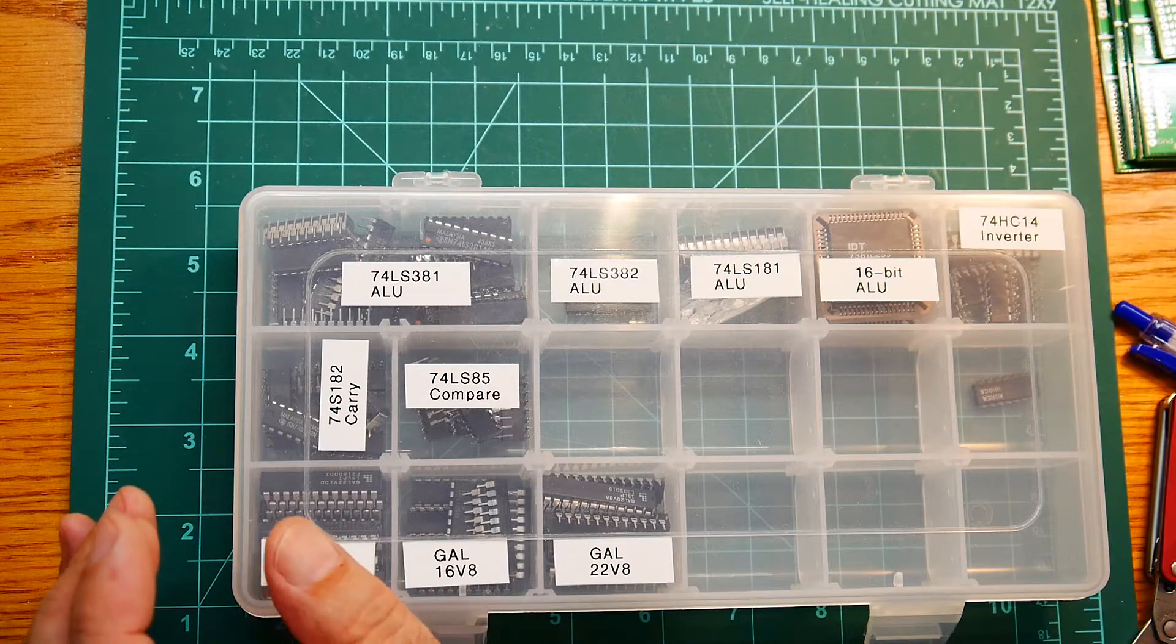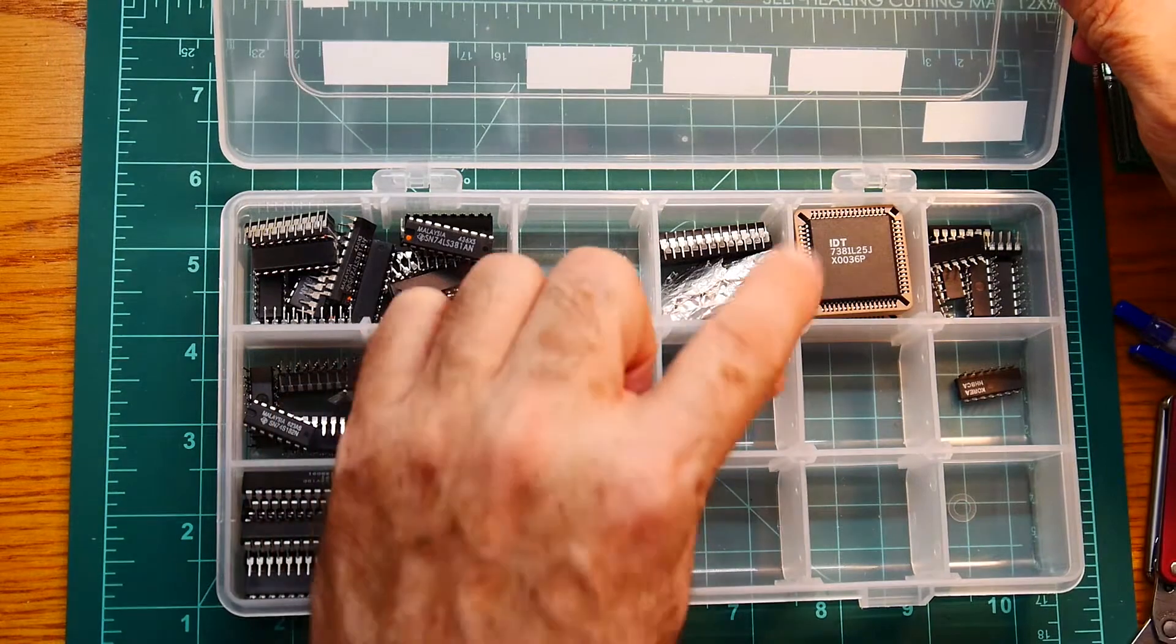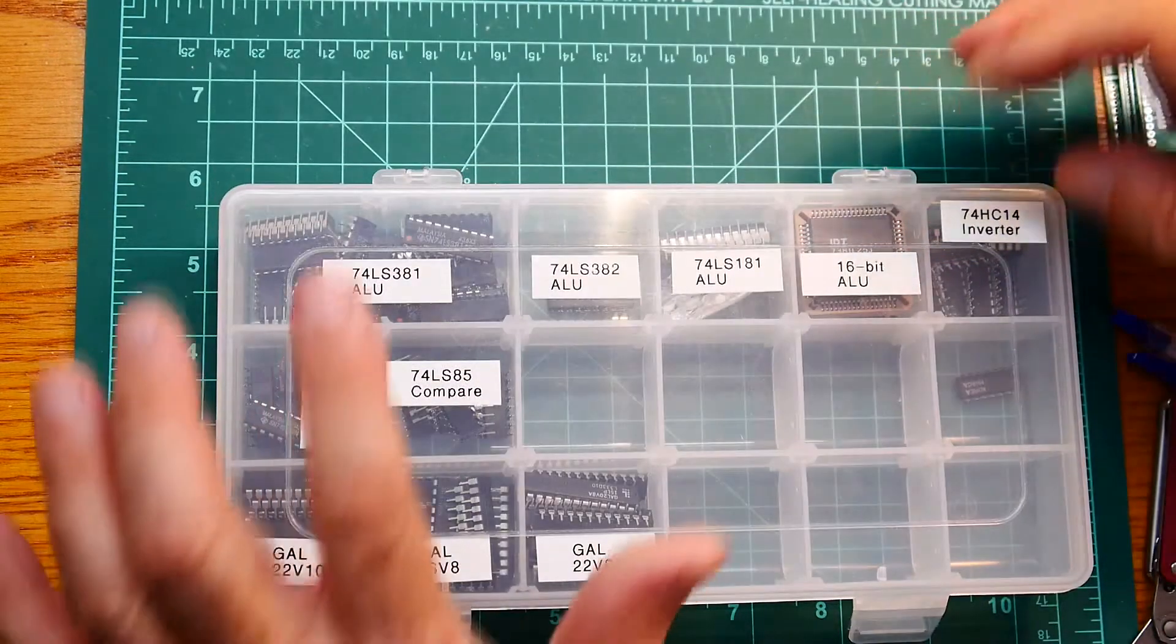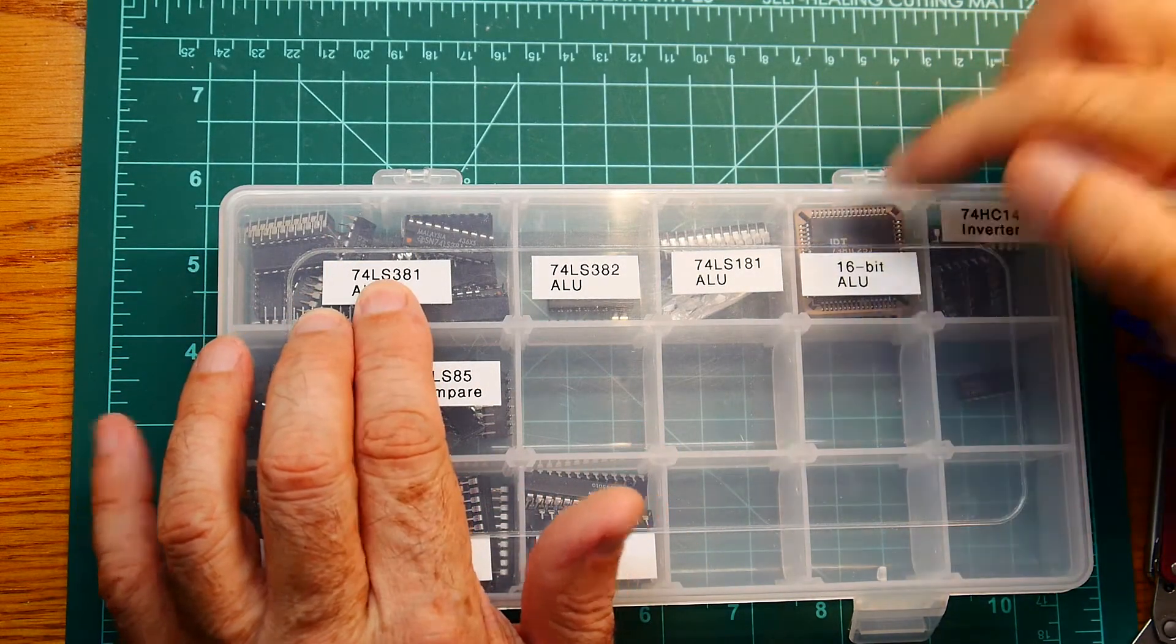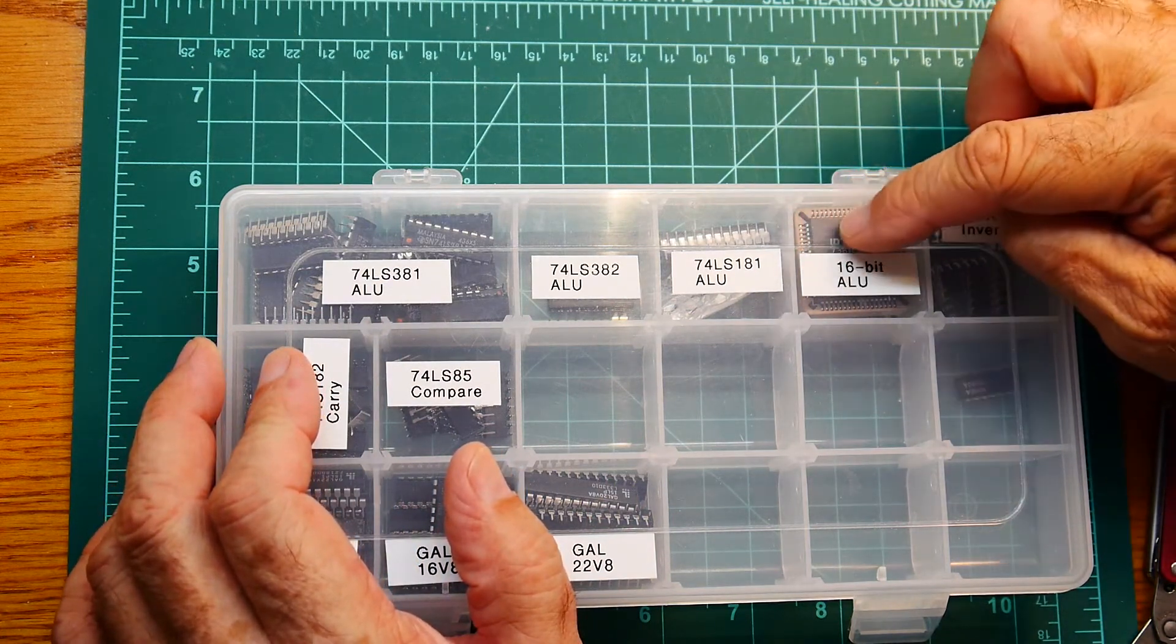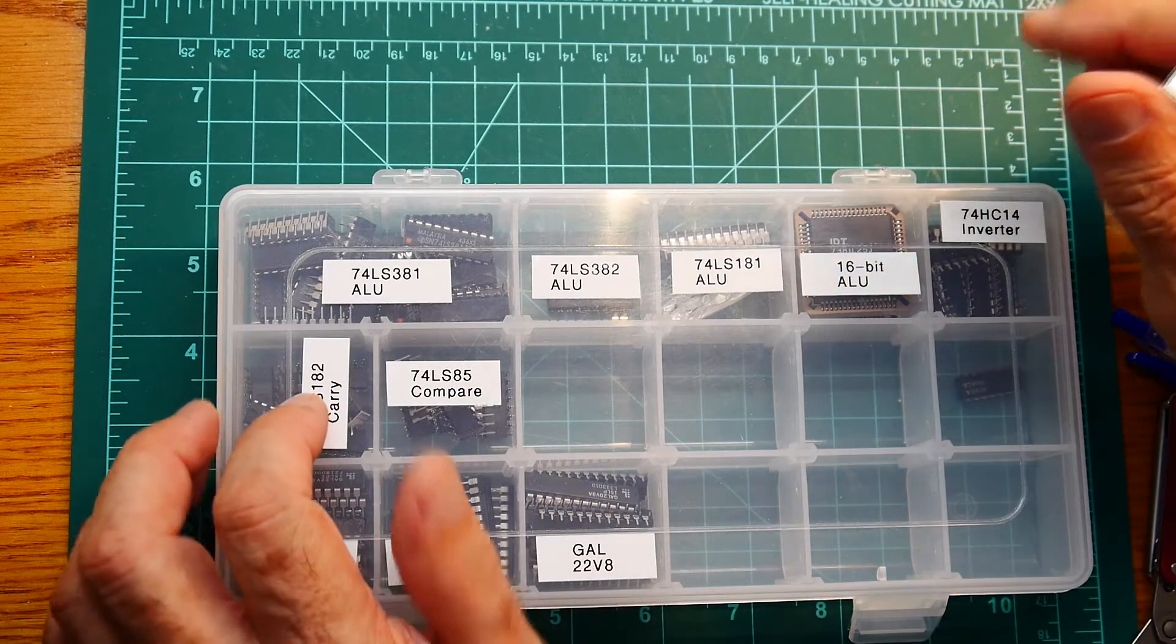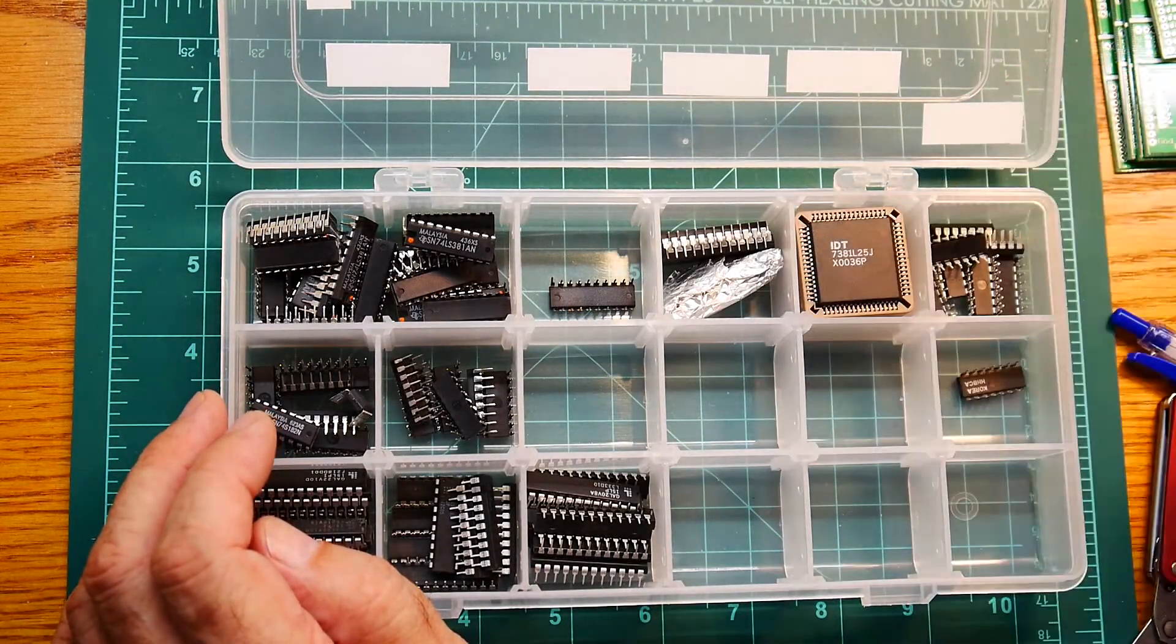The other chip that I found is this chip, which is called an IDT7381. So it's a 381 based, but instead of being a 4-bit ALU, this is actually a 16-bit ALU. So this means that you can have 16 bits in the A register and 16 bits in the B register and end up with a 16-bit add value, output value. So this is a much larger part.